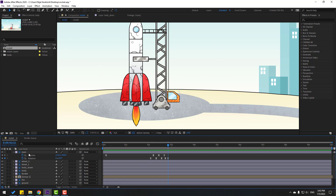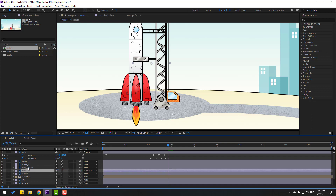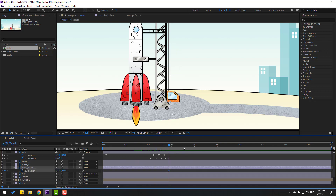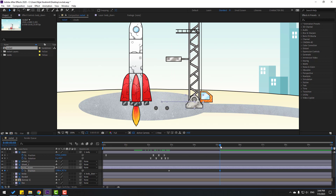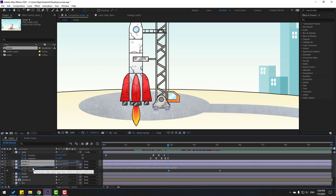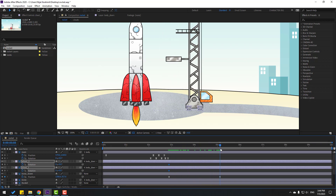Select the 'main' layer and link it to 'body.' Select 'body down.' Go to solo. Select 'body,' link to 'body down,' and select 'body down.' Press P to make a new position keyframe, go to some seconds, and move to the right. Go back, select 'wheel one' and 'wheel two,' and link them to 'body down.' Press R to open Rotation and make rotate keyframes. Go to here and change rotations like this.